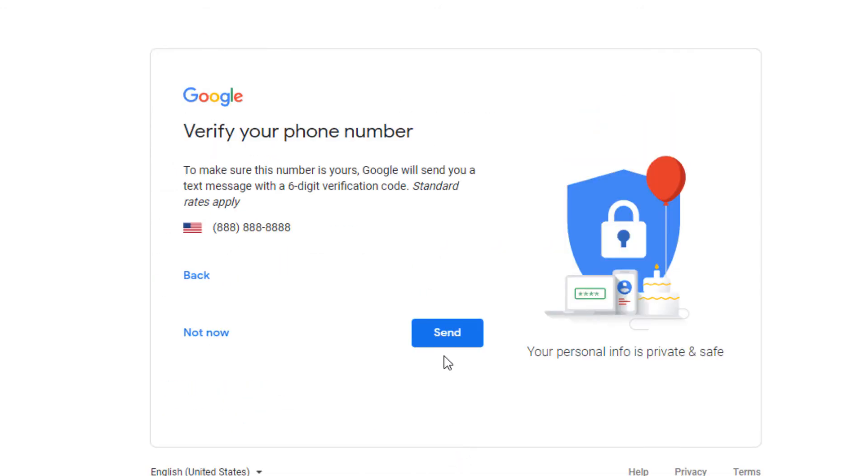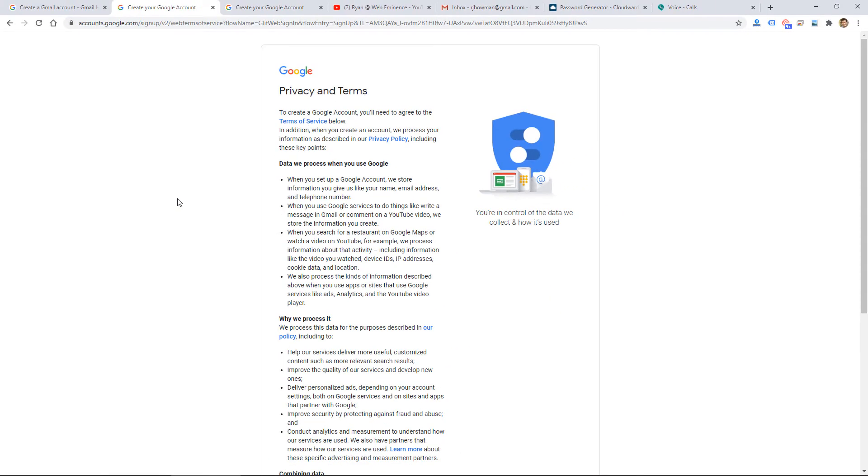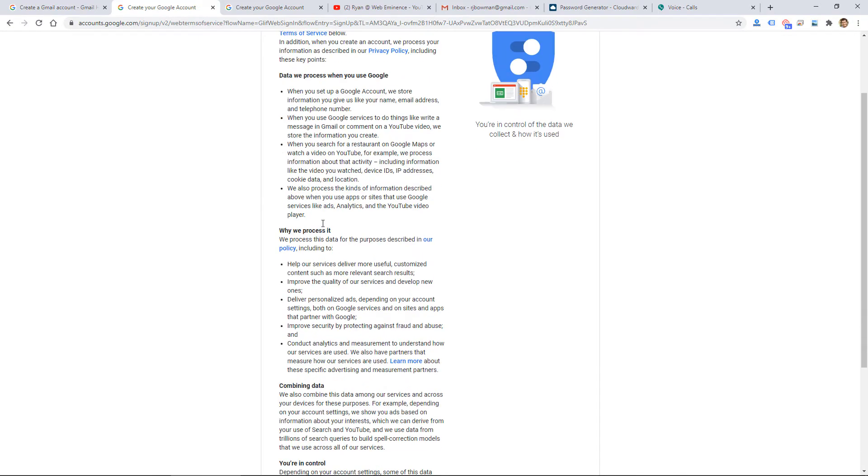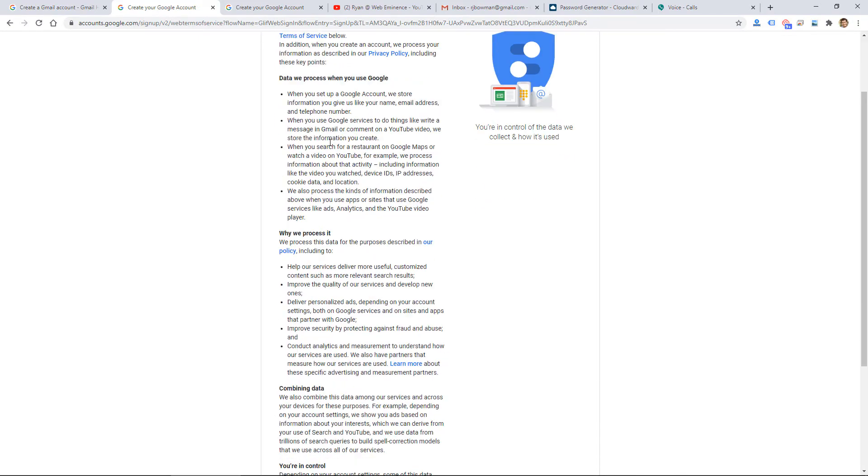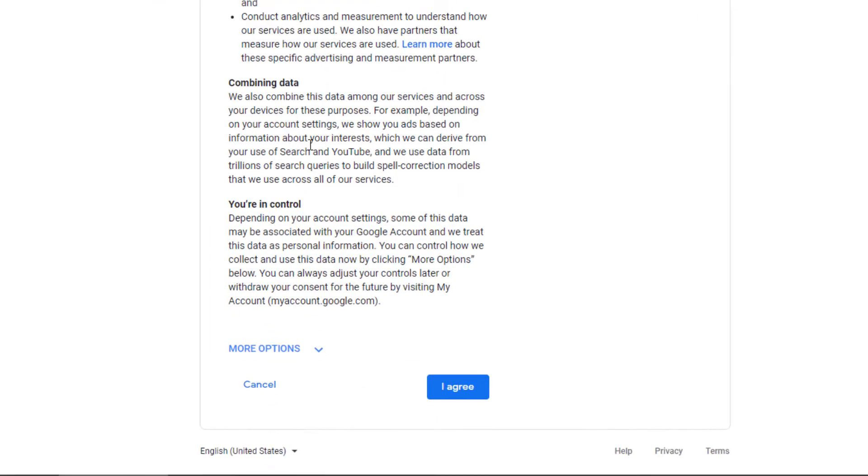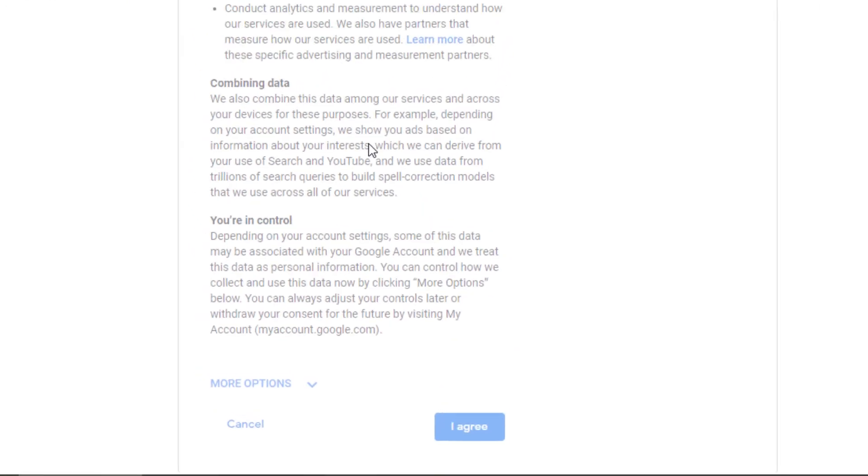Then you're also going to have to verify your phone number. So I actually went back and removed my phone number because this is just a test account. Then it took me right to the privacy and terms. So I'm going to go ahead and click I agree.